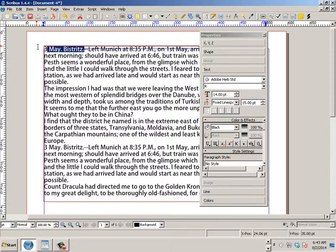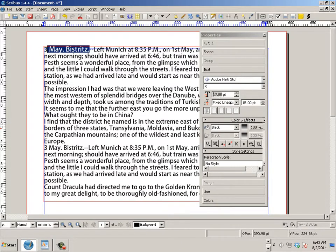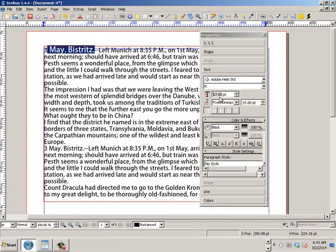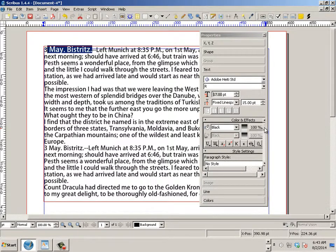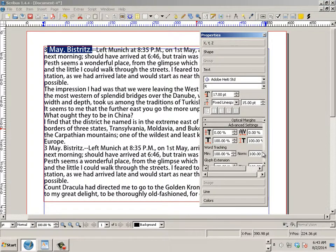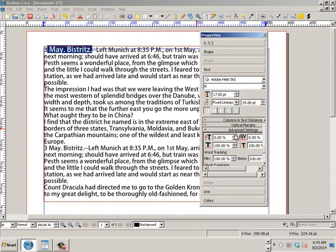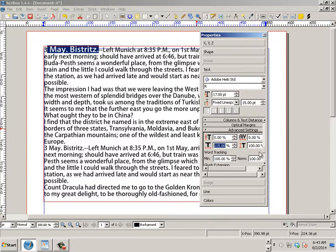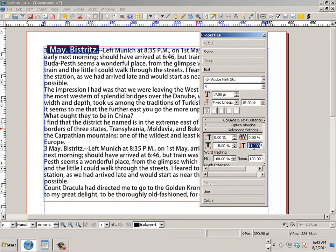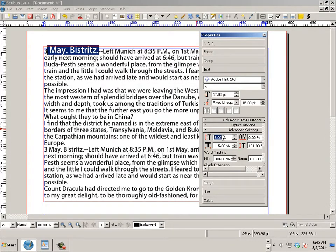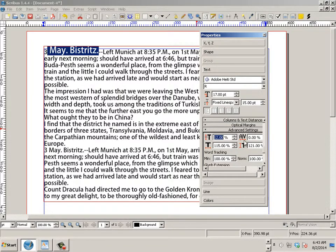Let's take this little bit right here — I can change the size of just that one selection by scrolling, saying that's going to be a different size. Or I can go down and start working with the advanced settings. I can make that word wider, taller. I can increase the line spacing, both vertically and horizontally, just with the wheel mouse.